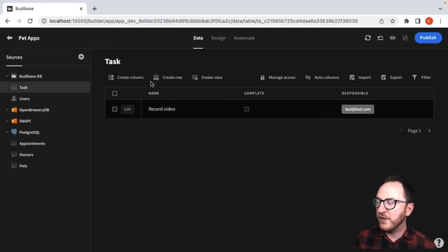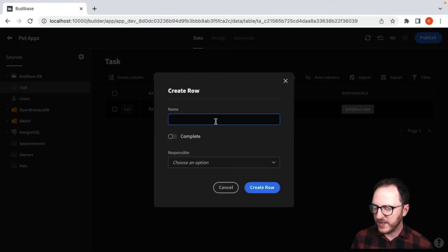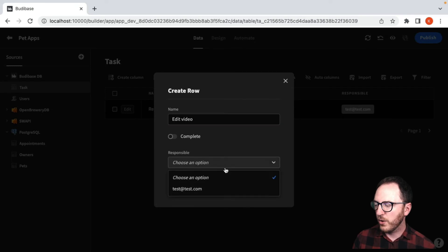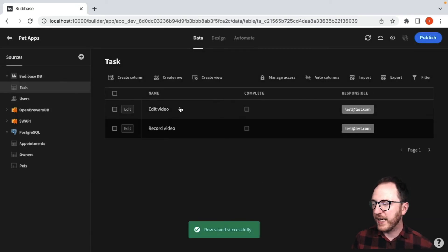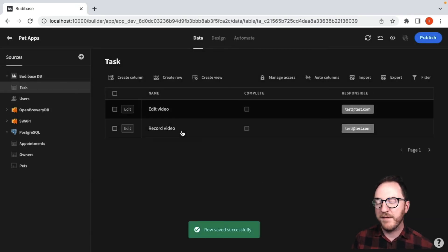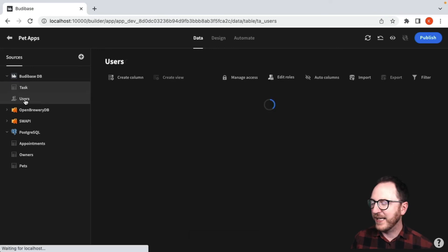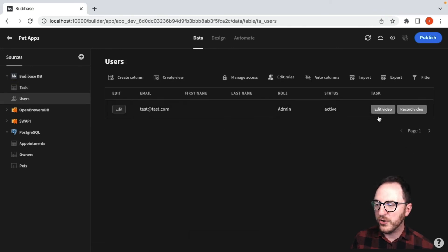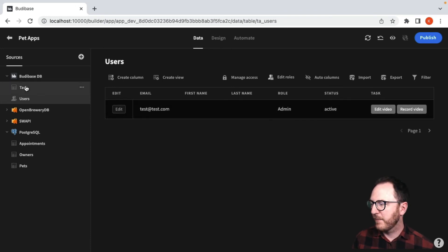Back in task, after the video has been created we're going to want to edit the video — that will also be me. So I'll create that row. You can see both tasks are here: 'edit video' and 'record video'. And back in users, they're also both here — 'create video' and 'record video'. So we can have those relationships set up.